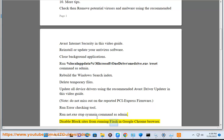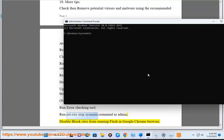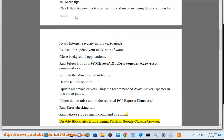Disable block sites from running. Flush Google Chrome browser.